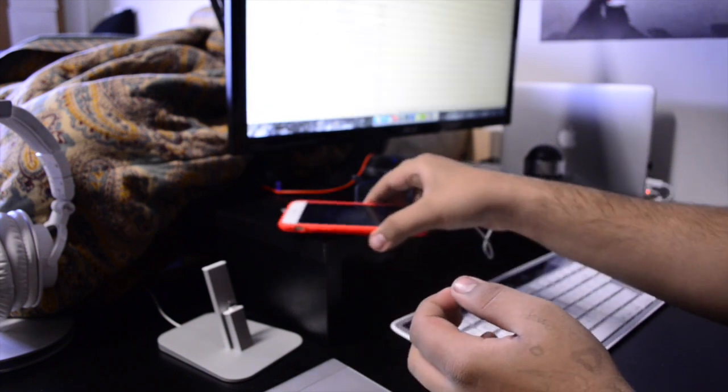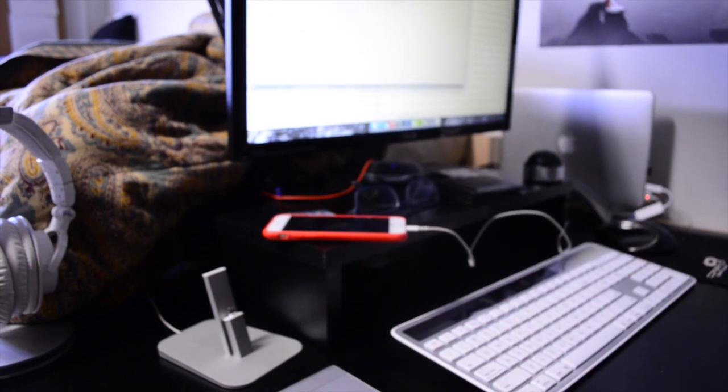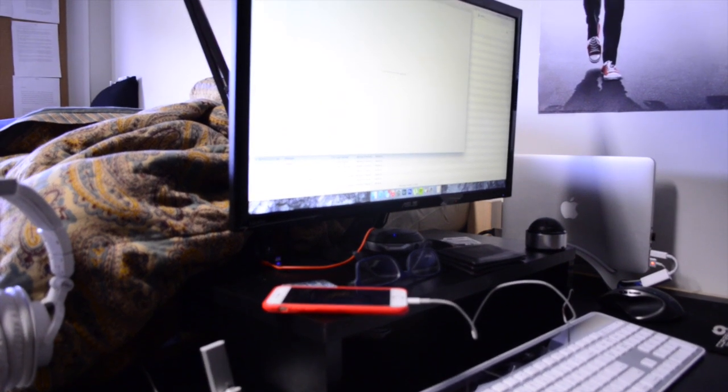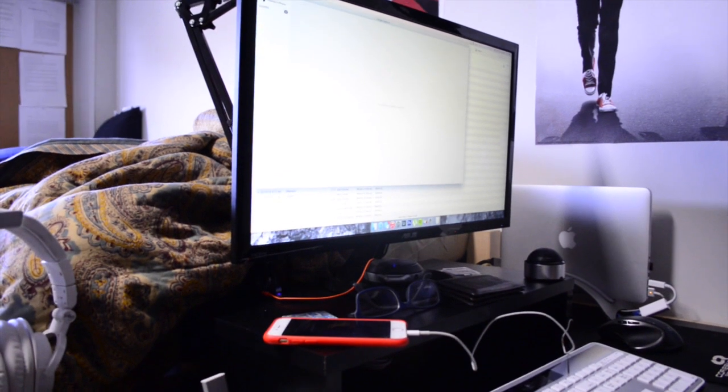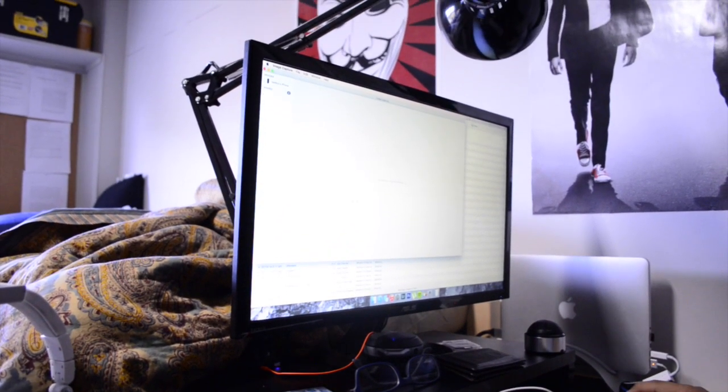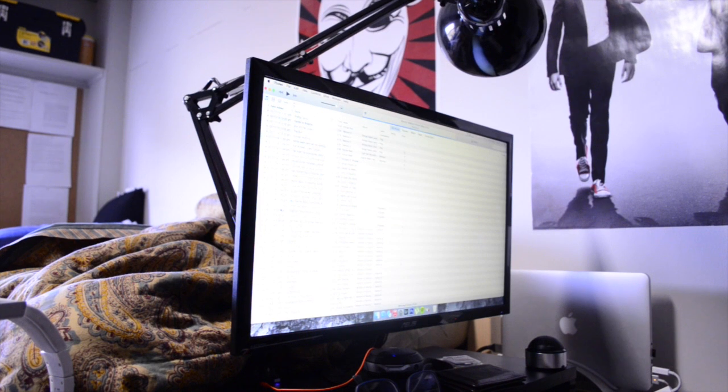So first thing you should do of course is plug your device into your computer using the included lightning cable which came in the box with your iPhone. Now I don't really think using a third party cable actually does make any sort of a difference, but I just prefer to use this just in case.